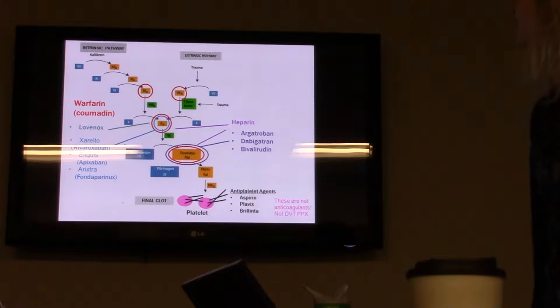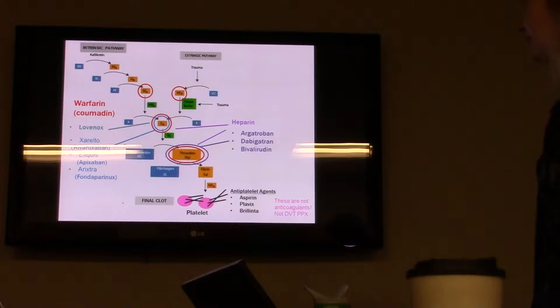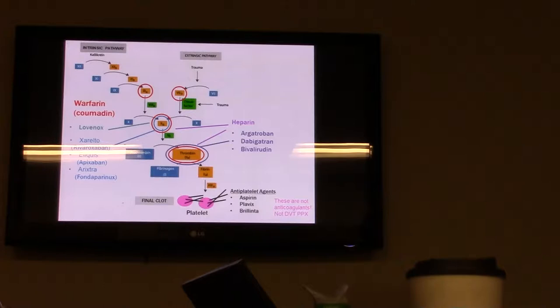This is just an overview of the clotting cascade to show you that the different anticoagulation agents work at different points in this cascade. I want to point out, because sometimes people get this wrong, that antiplatelet agents — aspirin, Plavix, Brilinta — these are not DVT prophylaxis. They're not anti-clotting agents; they're antiplatelet agents.